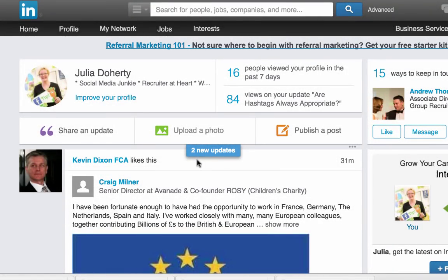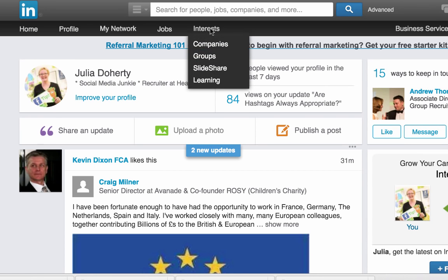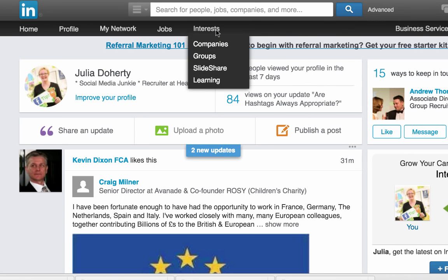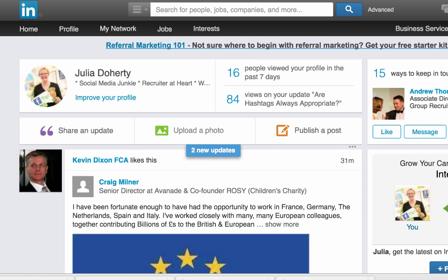Hi everyone, this is Julia from Green Umbrella. I'm going to show you — pulse has gone from the interest tabs, and it was like, oh my god, where's it gone? I actually find loads of really good articles within pulse. Whether it will come back or not I don't know, but in the interim here's a quick fix to find pulse.